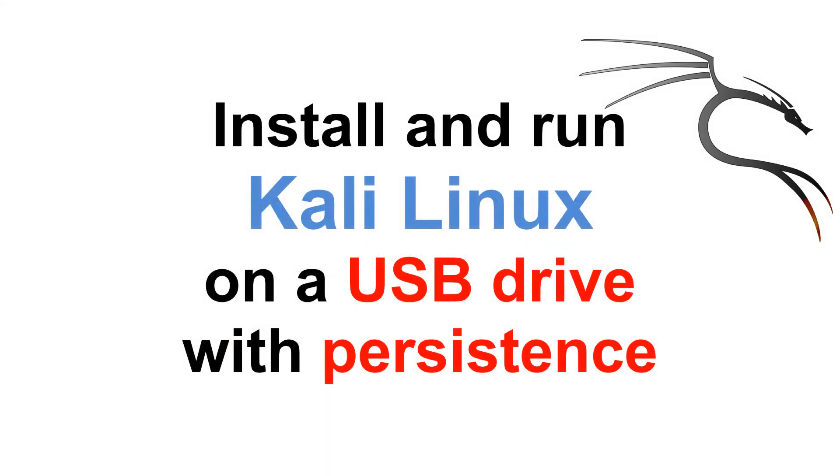In this video I will show you how to install and run Kali Linux on a USB drive with persistence.